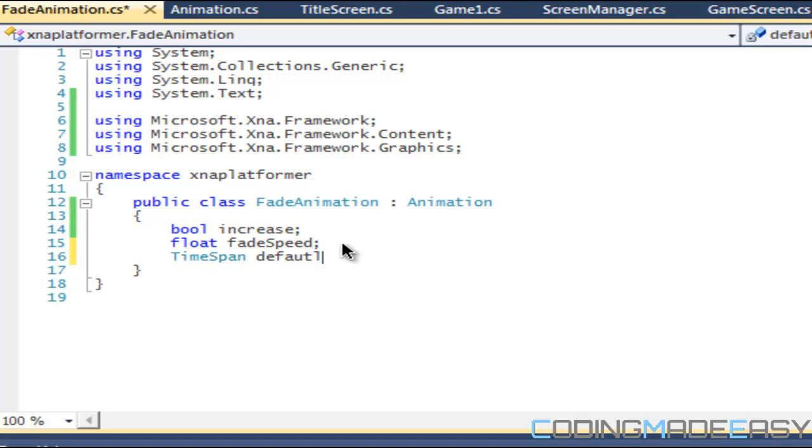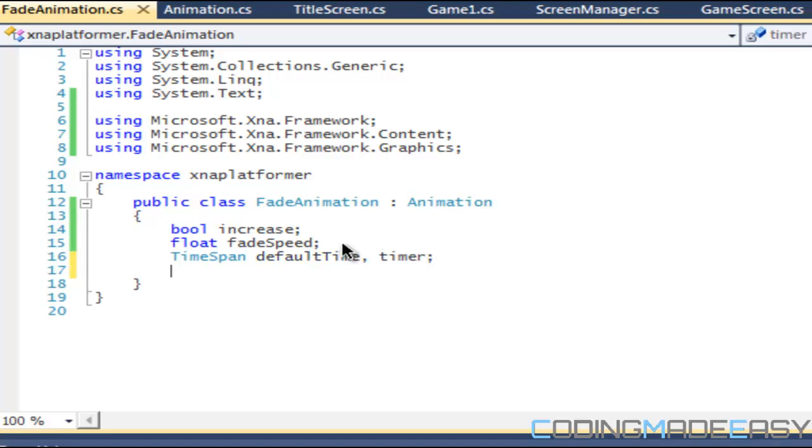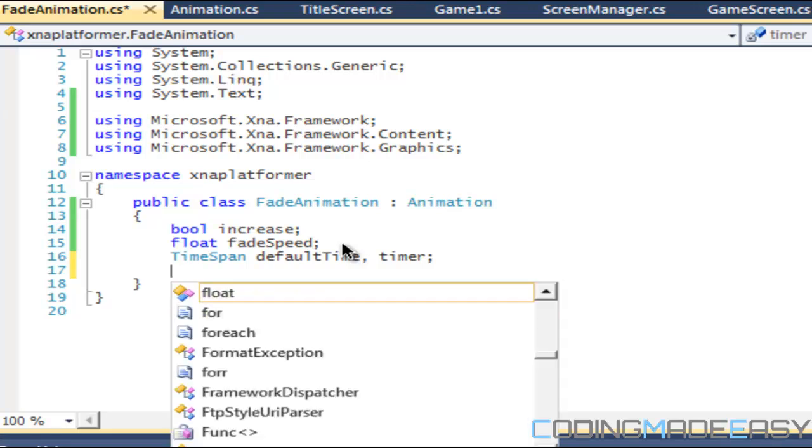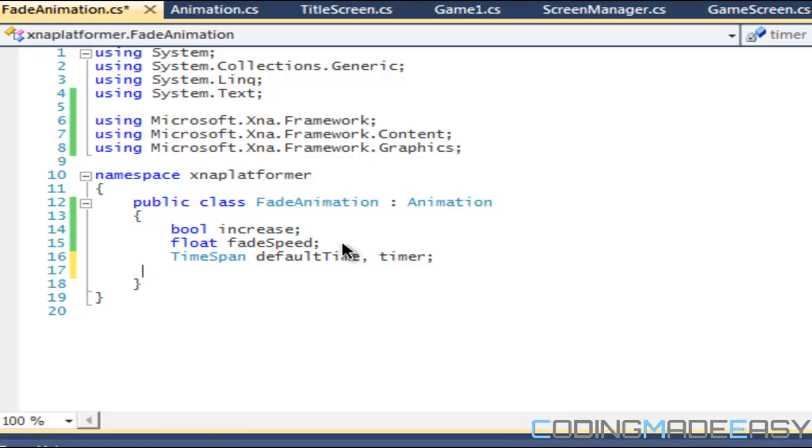There's also one thing, some things that we're going to need. We're going to want to have a TimeSpan.